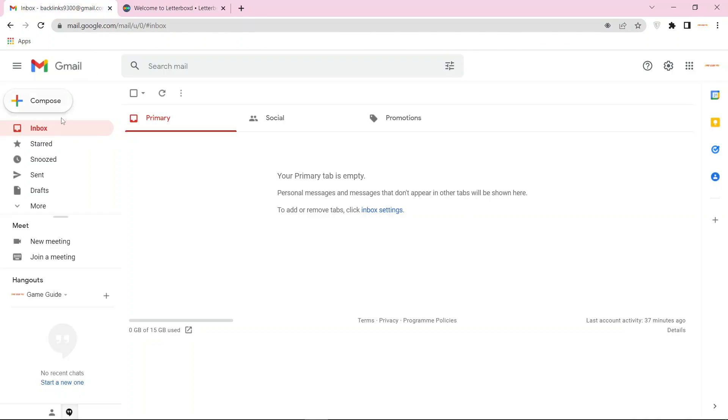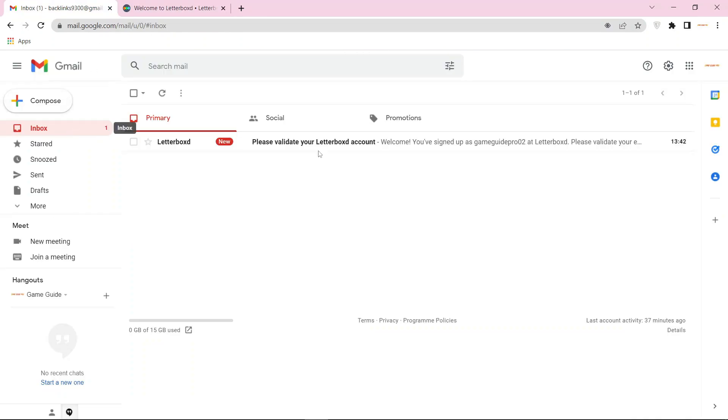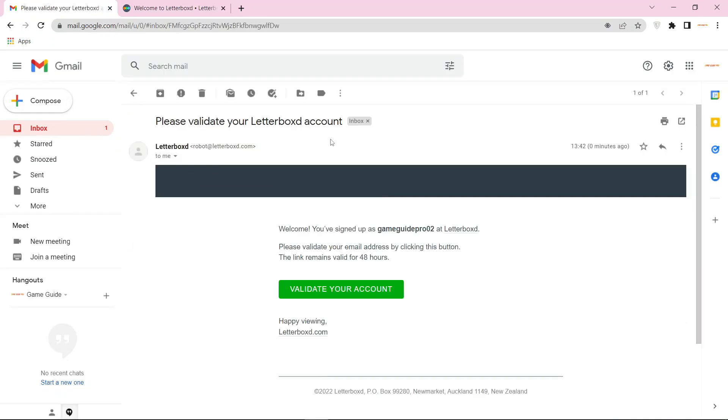Now go to your mail to verify your account and click on validate your account.